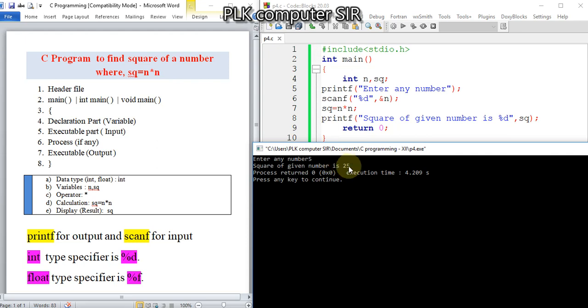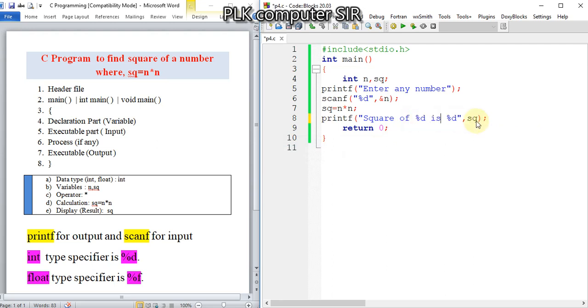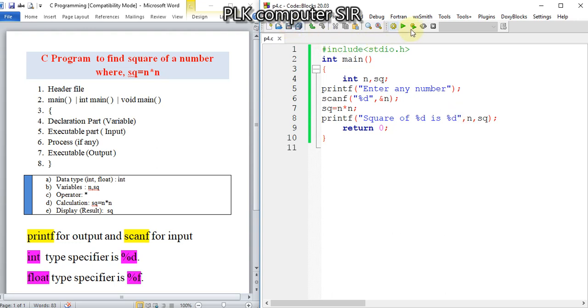For that, instead of 'given number' in the output, we use the variable n. Remember, we have to display the n value first, so we write the n variable first in the printf, then the sq variable. Save it and run again.